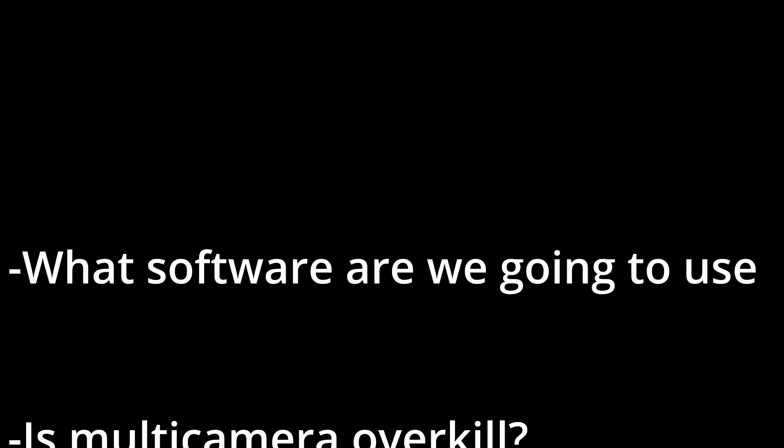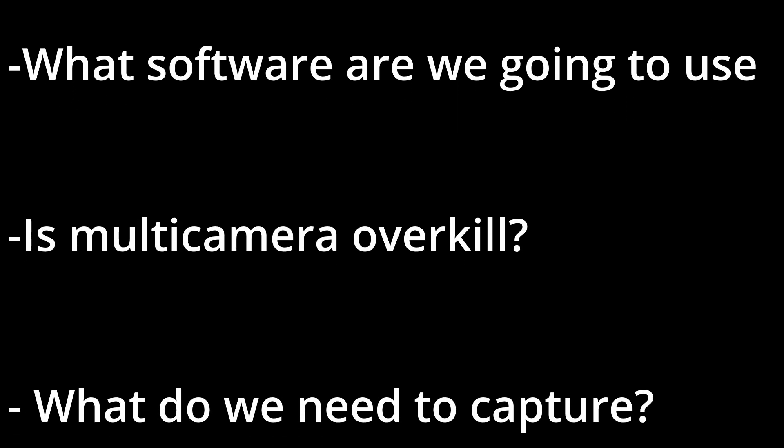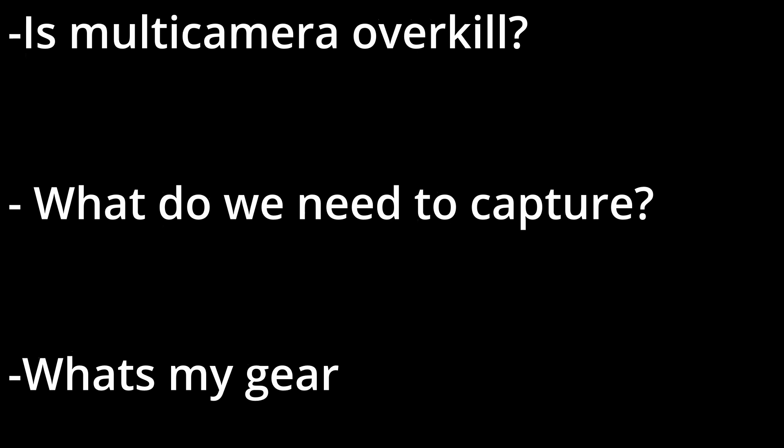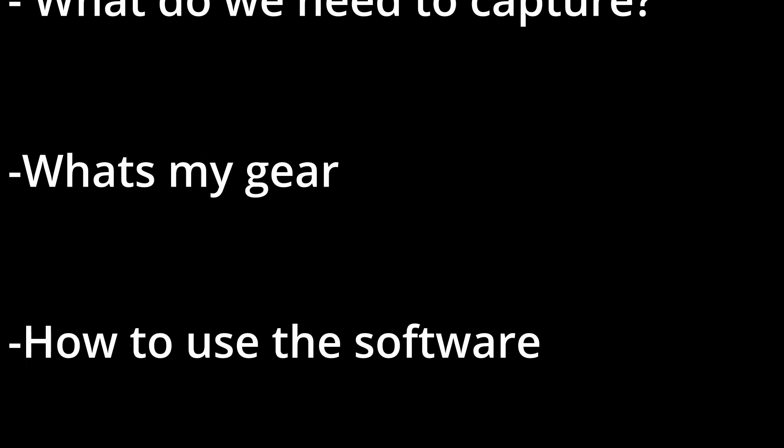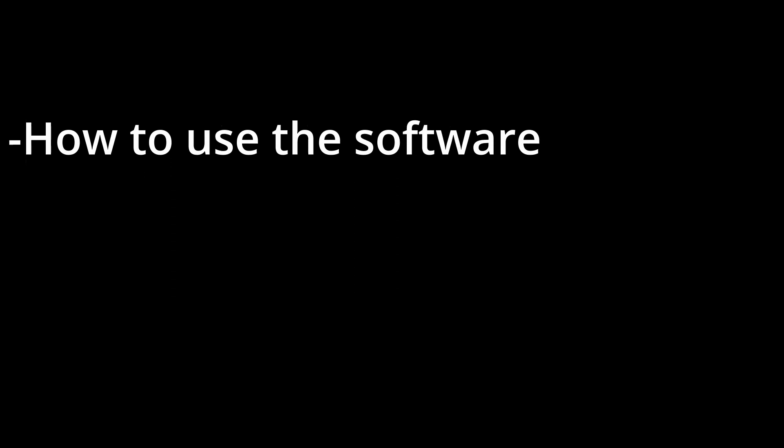In this video we will see what software we're going to use and why, if multi-camera is overkill or is actually better, what we'll need for capturing, what I'm using in my captures, how to calibrate, how to capture and export.